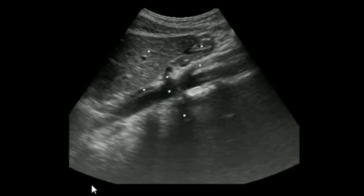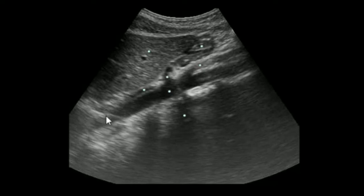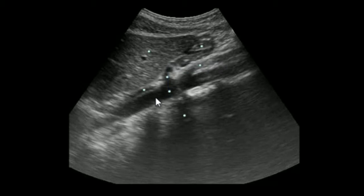This image shows the longitudinal section of the aorta. As we know, the spine is lying posteriorly. The aorta is anterior to the spine. The first anterior branch of the aorta, the celiac, and also the second branch, the SMA — superior mesenteric artery — are very nicely visualized.